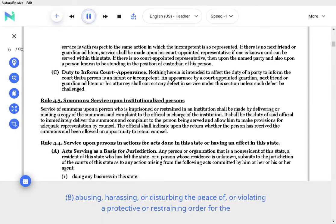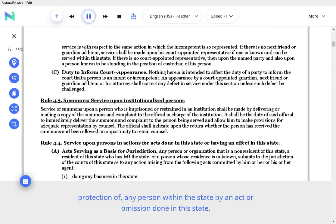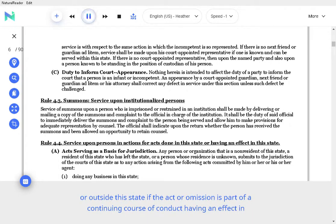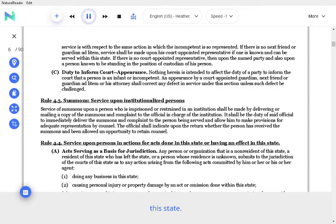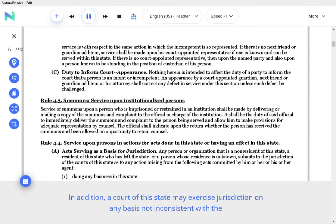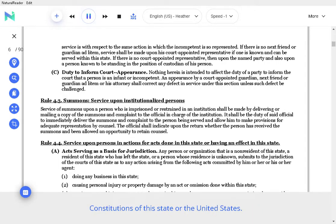Abusing, harassing, or disturbing the peace of, or violating a protective or restraining order for the protection of, any person within the state by an act or omission done in this state, or outside this state if the act or omission is part of a continuing course of conduct having an effect in the state. In addition, a court of this state may exercise jurisdiction on any basis not inconsistent with the constitutions of this state or the United States.